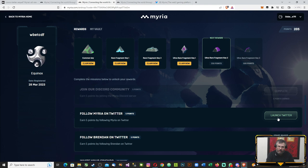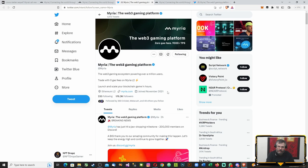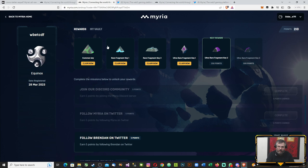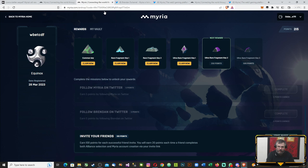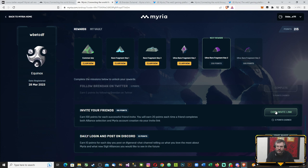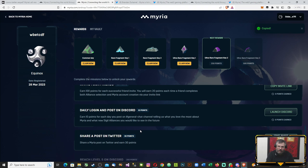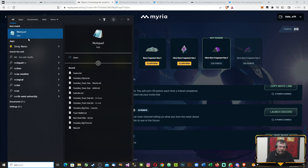Follow Myria on Twitter, can launch Twitter, there we are following. Follow Brendan on Twitter as well. Invite friends - I'll put the link in the description, please use my link if you don't mind, it won't cost you anything. I'll copy that link and put it in a notepad for now.